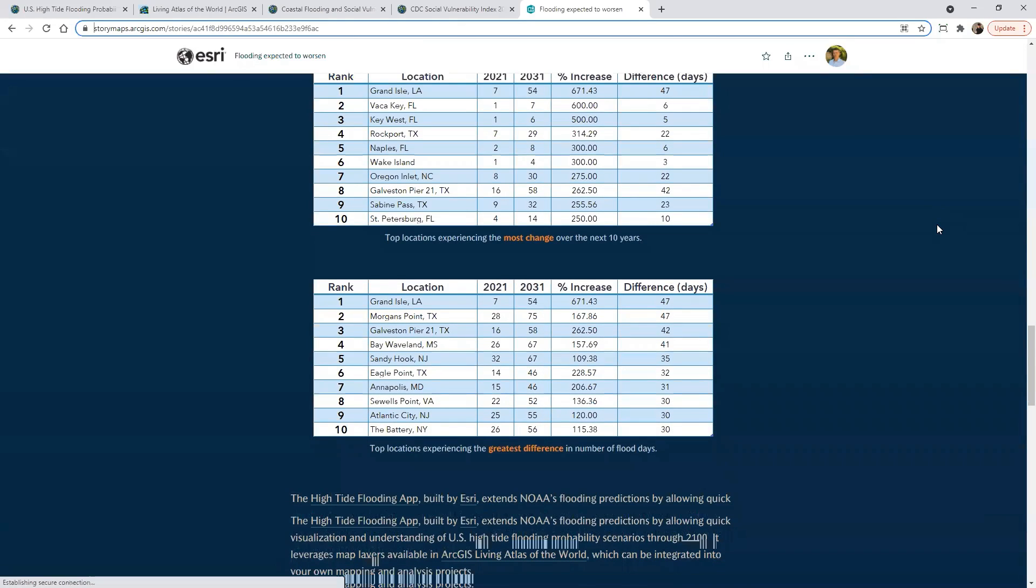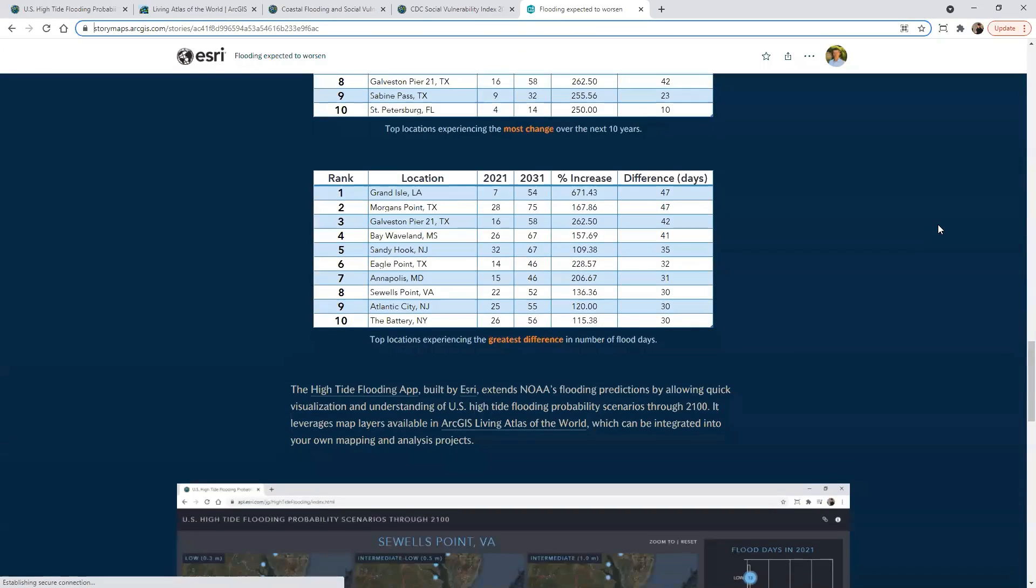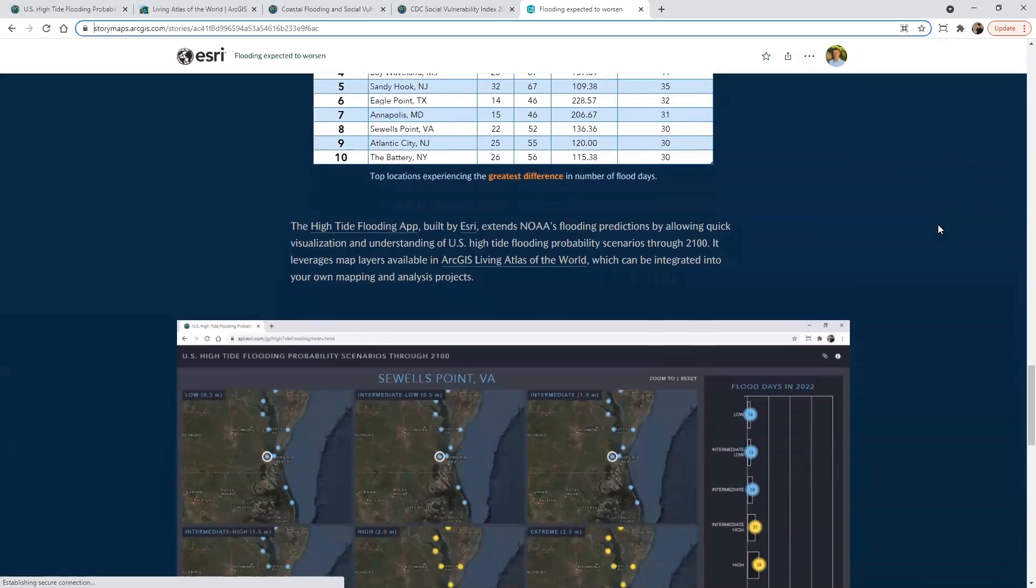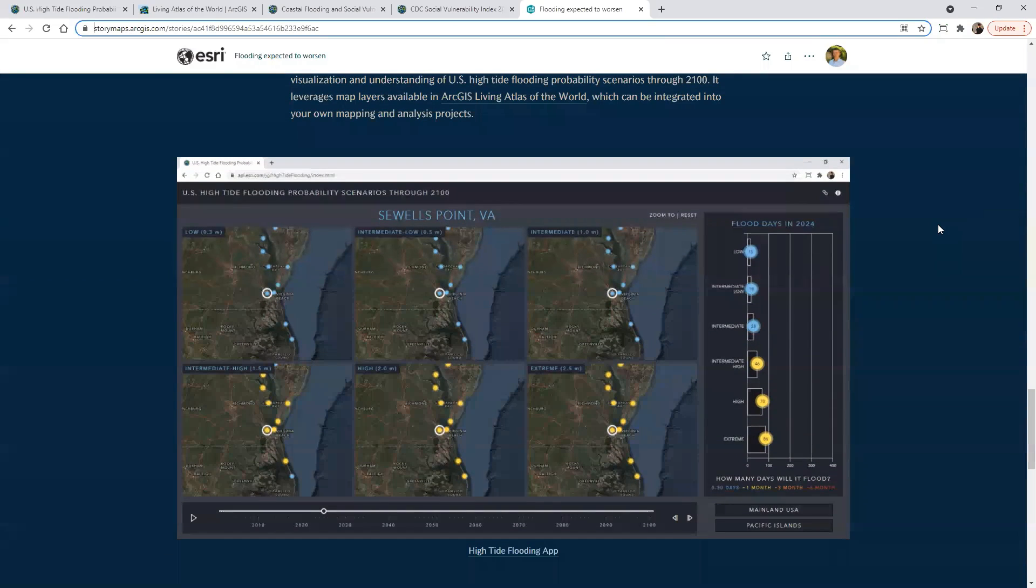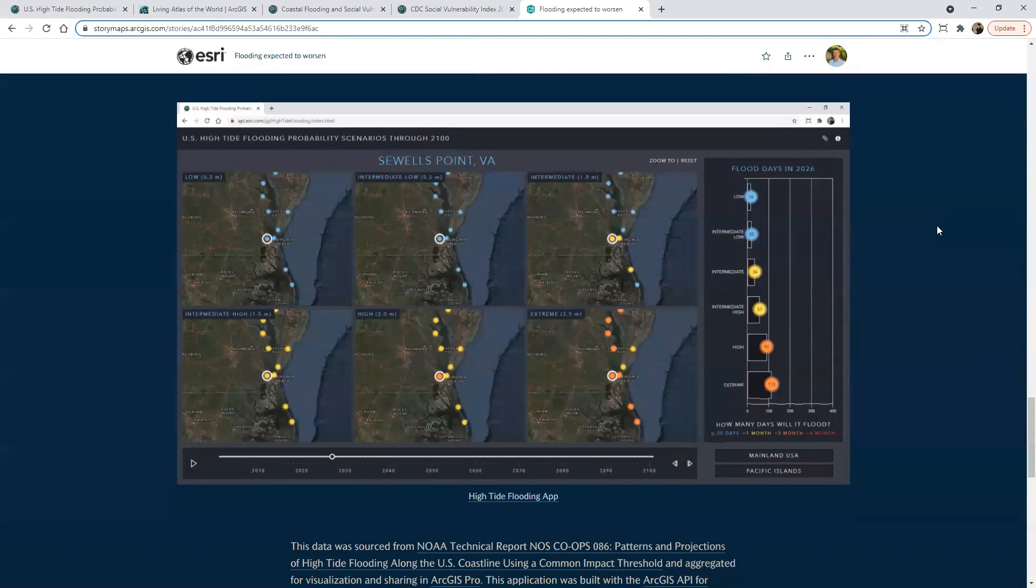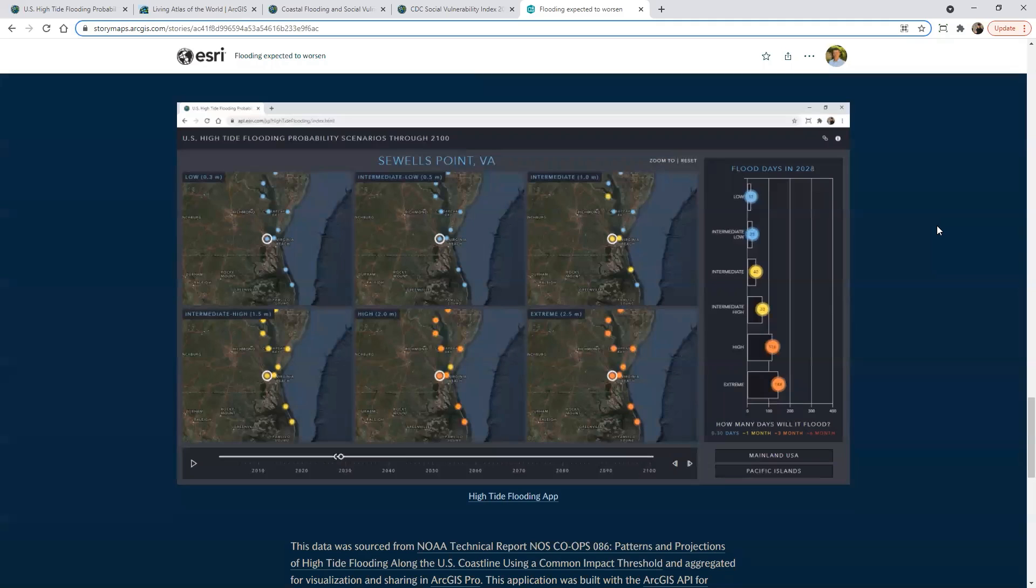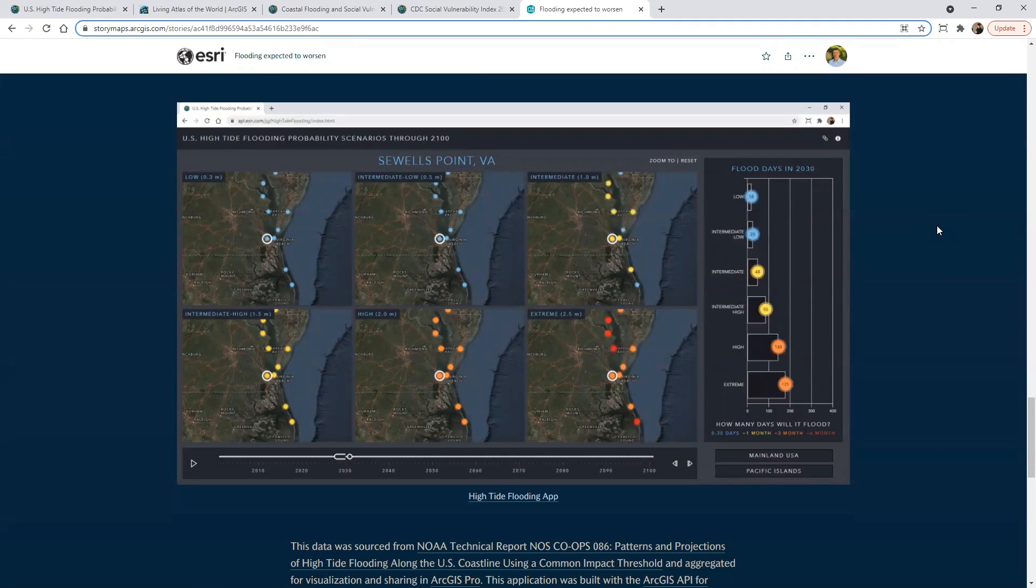So a story map is a really nice way to take this and make it available in a nice web shareable link. You can embed nice rich content like videos and things like that as well.